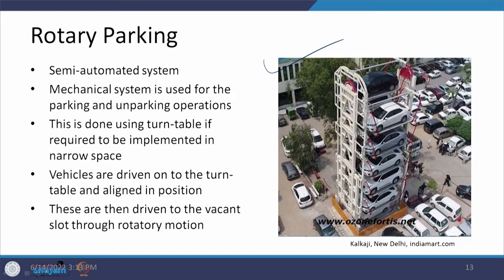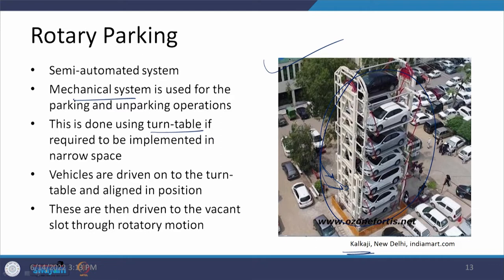Rotary parking uses a system that moves in a clockwise rotation, similar to a fairground ride. It is being used at Kalkaji. It is a semi-automated system: the vehicle comes to the area, employees accept it, and it is placed on a vacant space. Using a turntable the system rotates, bringing the next vacant space into position for parking the next vehicle. A mechanical system with a turntable is used, and persons are required to assist drivers bringing their vehicles.